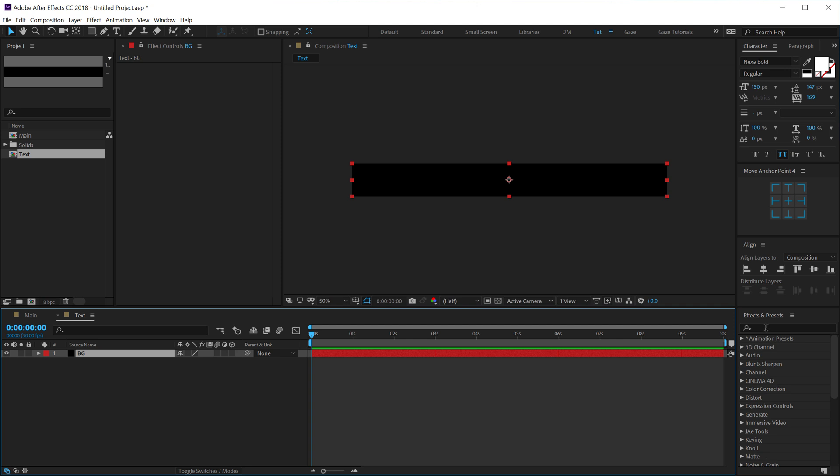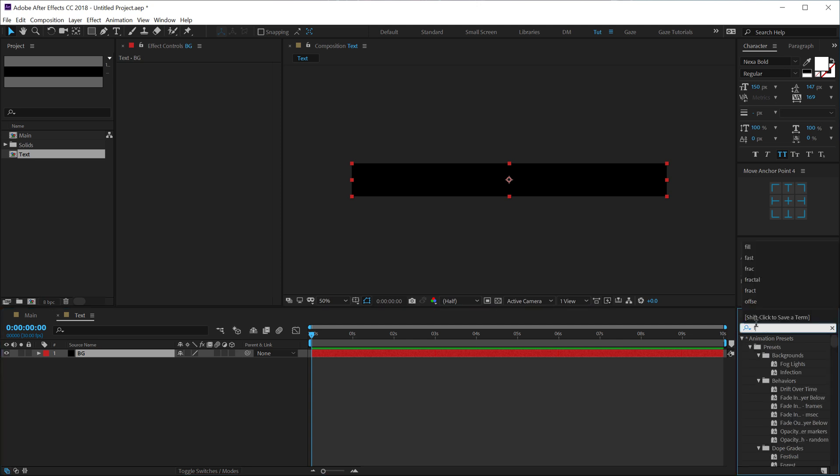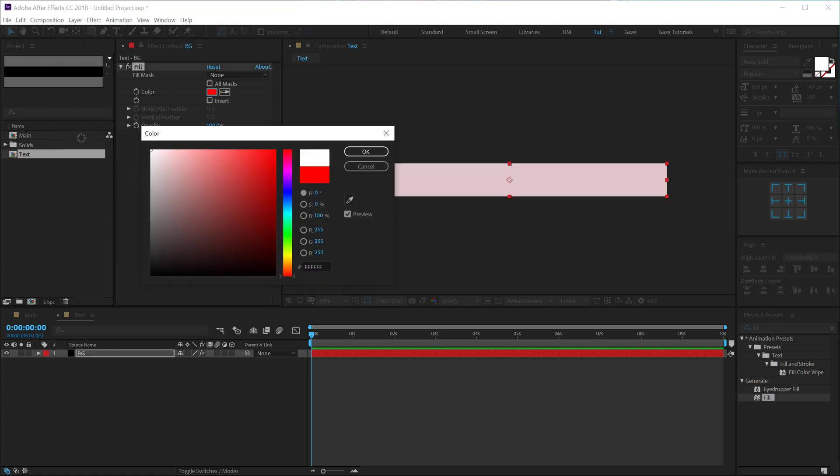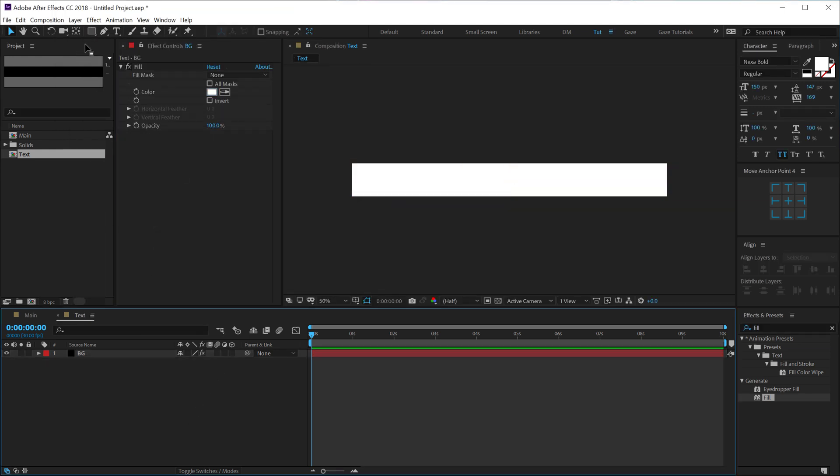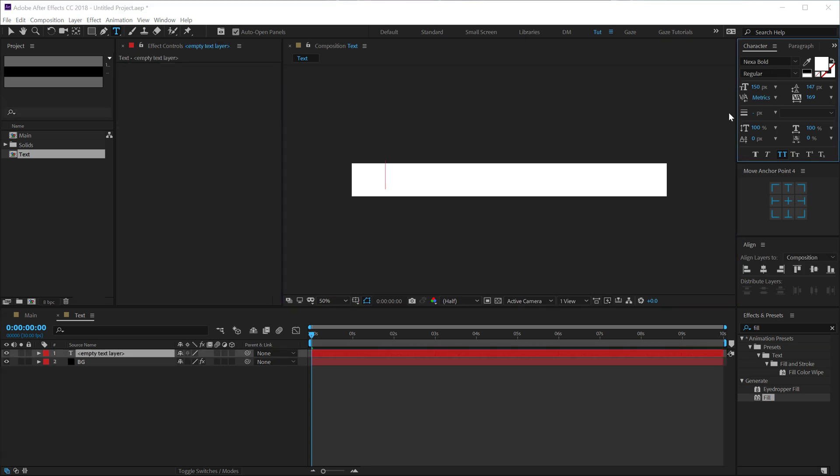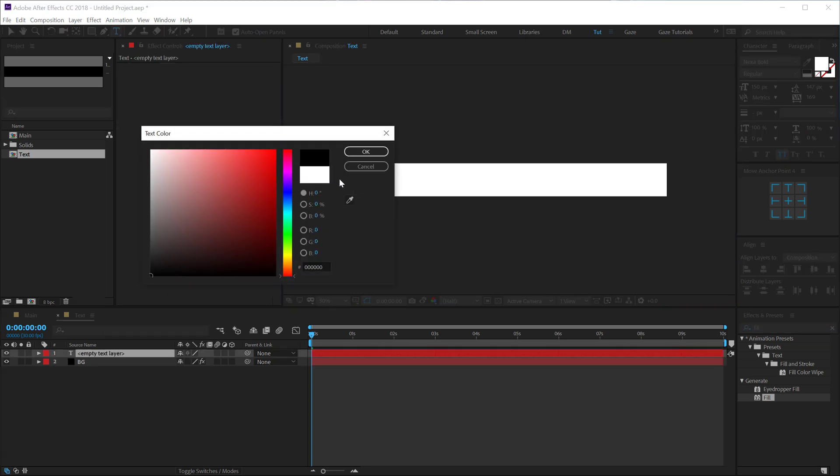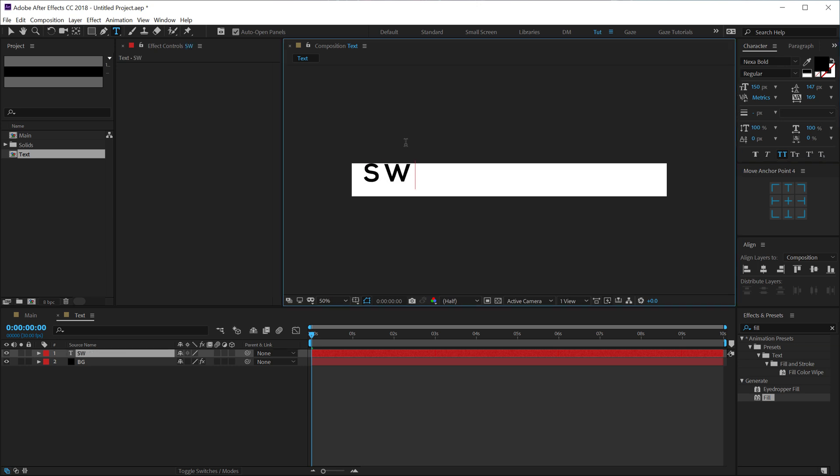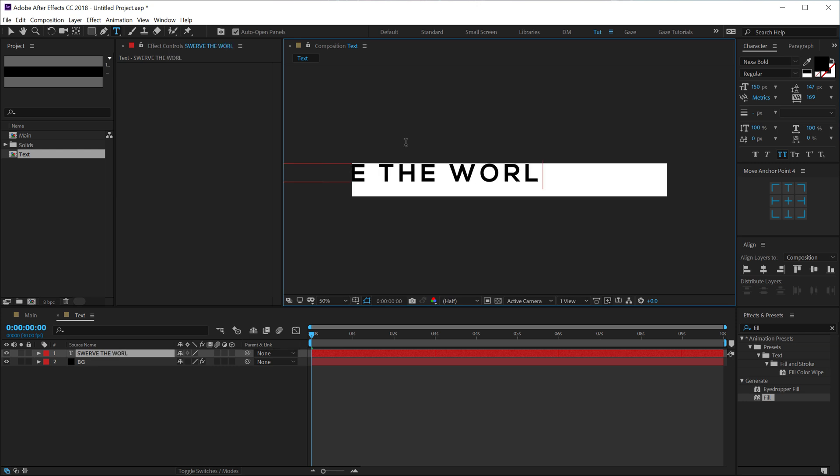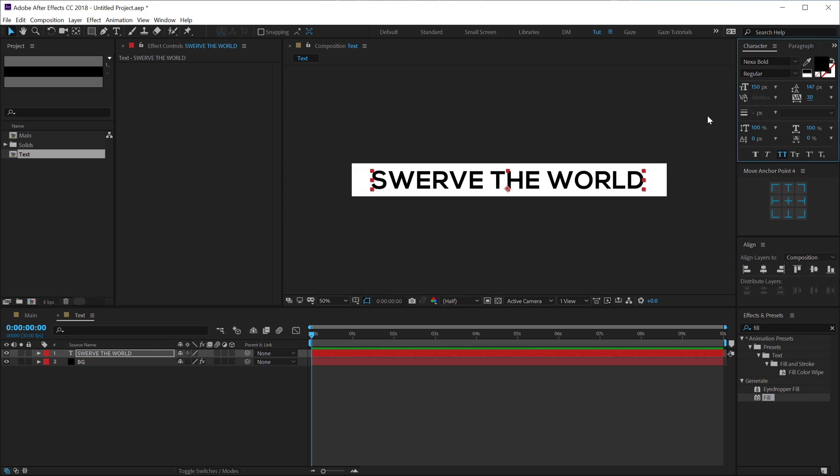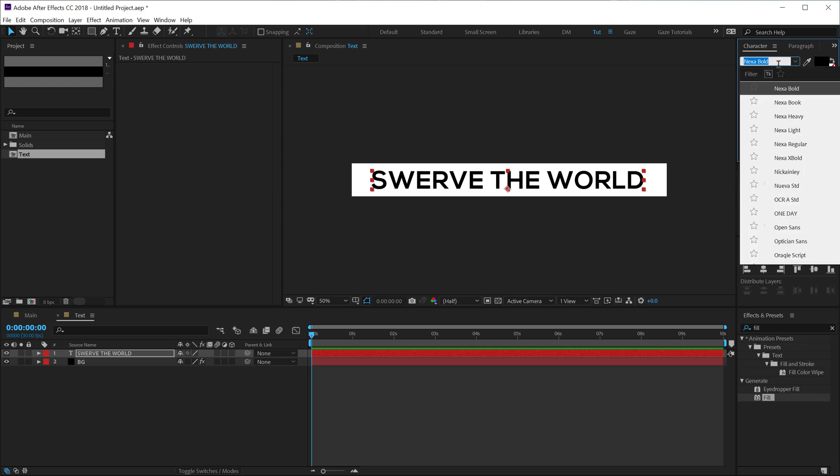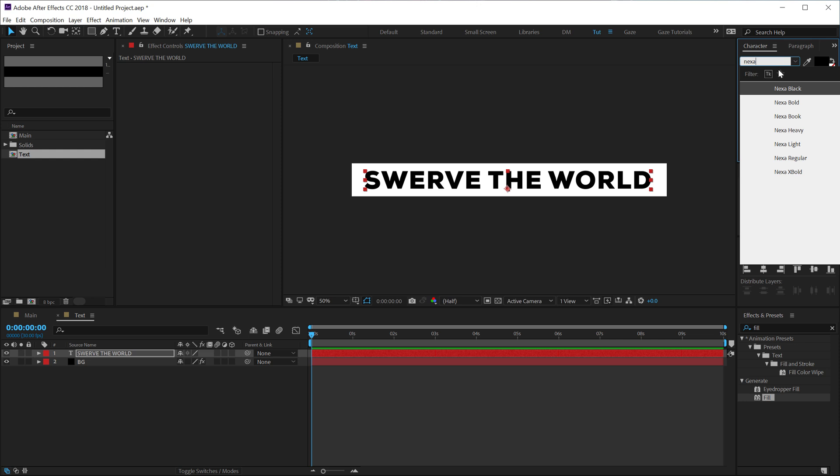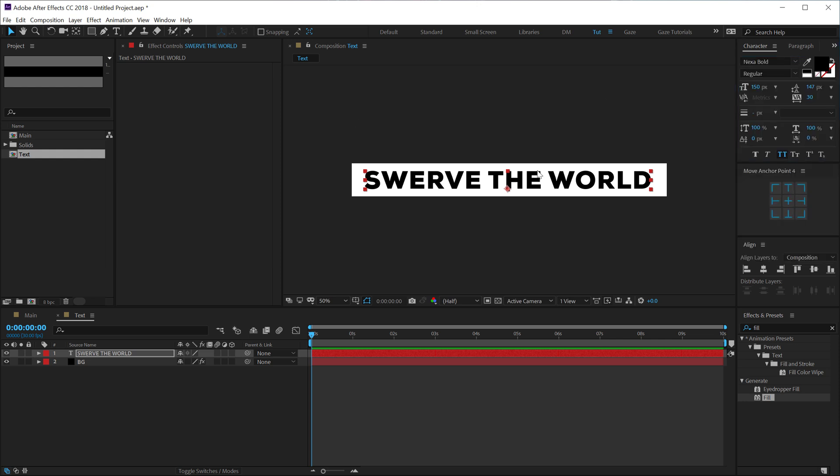Hit ok and really quick I'm gonna add a fill on this and make this white. Let's select our text tool and of course you can type in any text that you want. I'm just gonna keep that black. Let's type in swerve the world. Let's align it into the center and I'll change this to a much bolder font, so let's go with next black. That looks absolutely perfect for this.